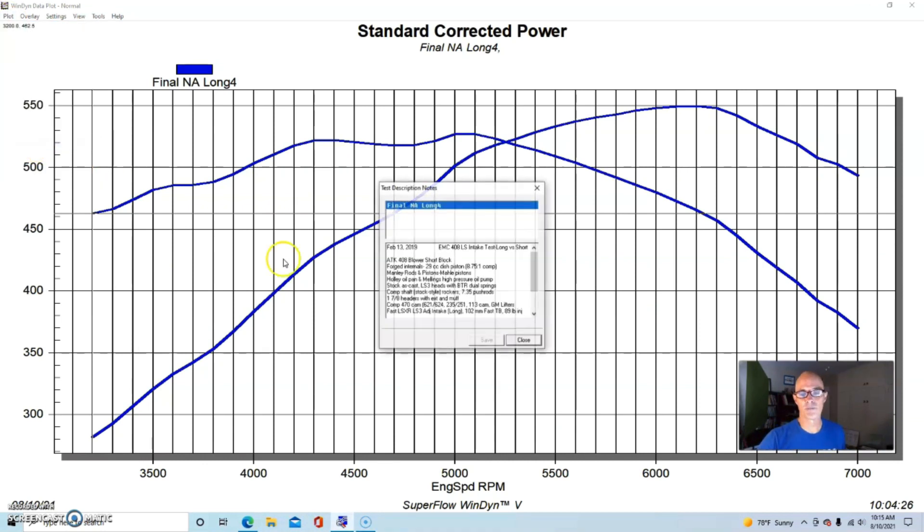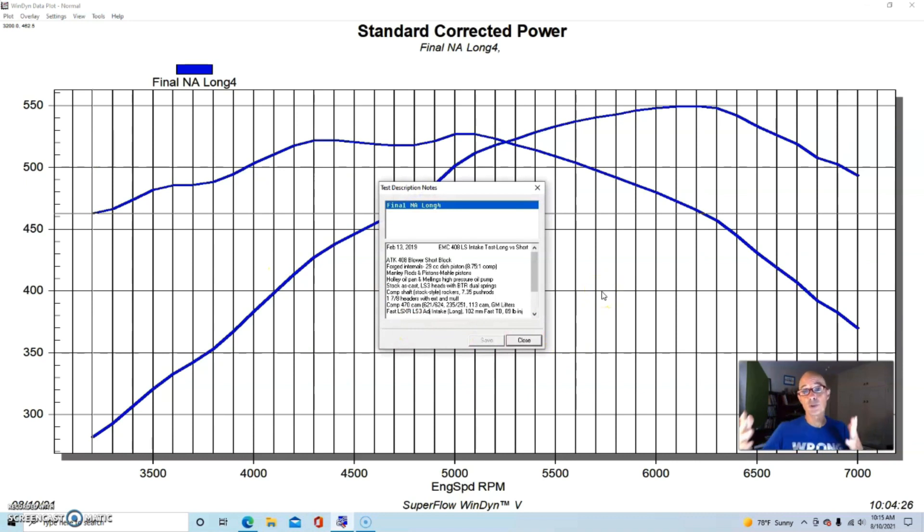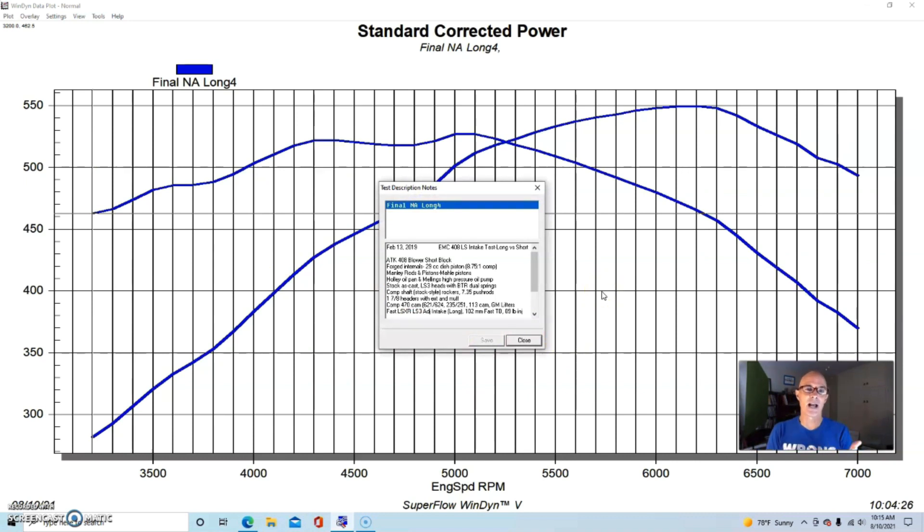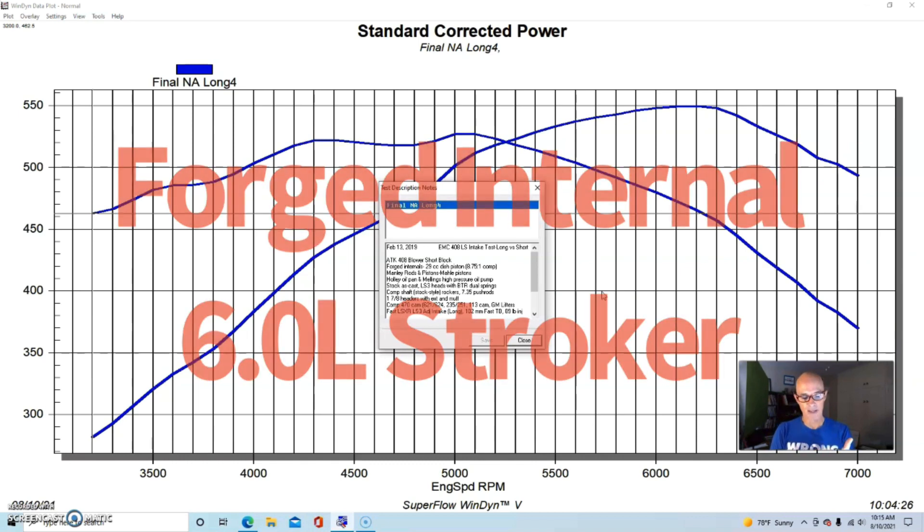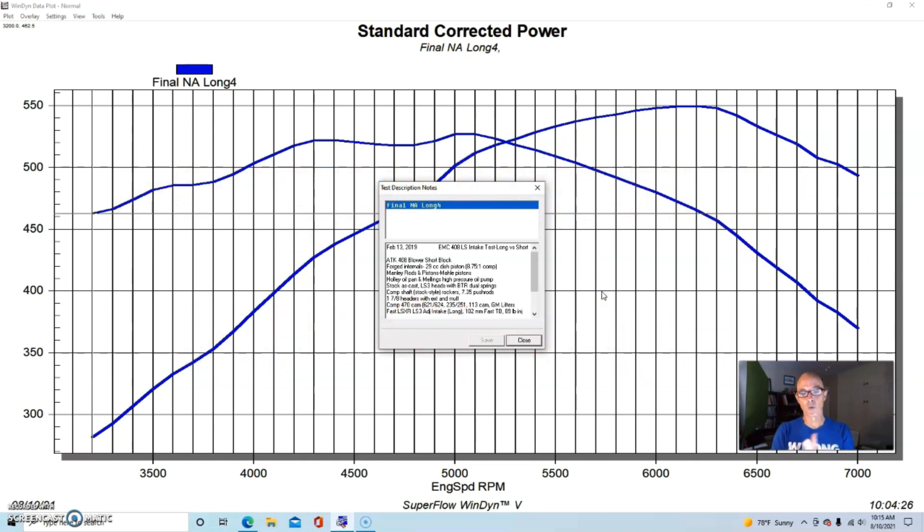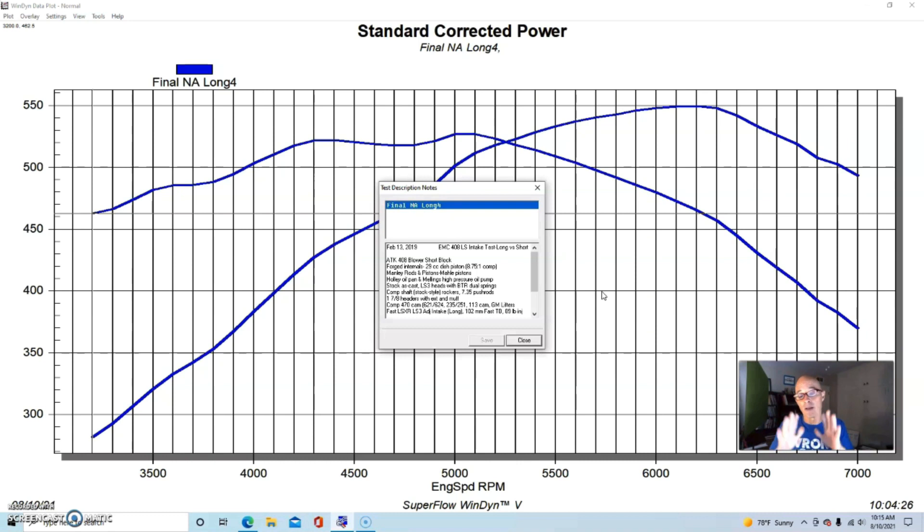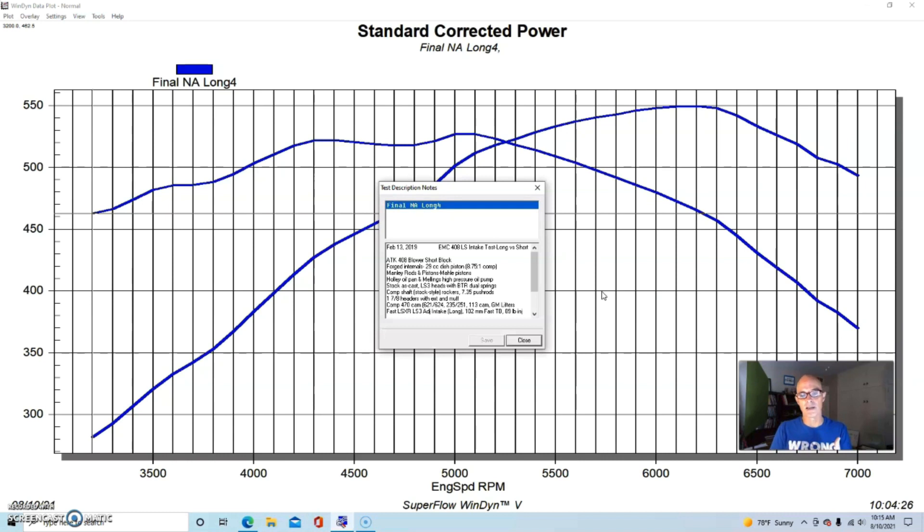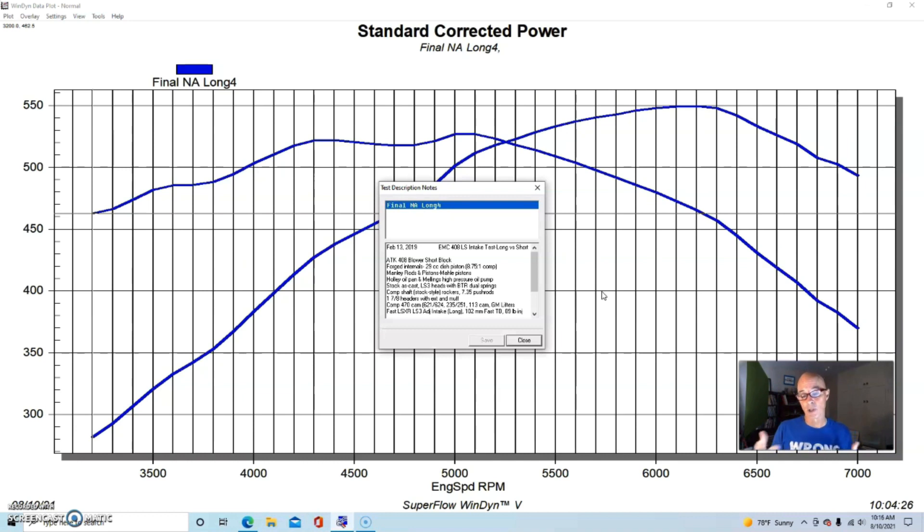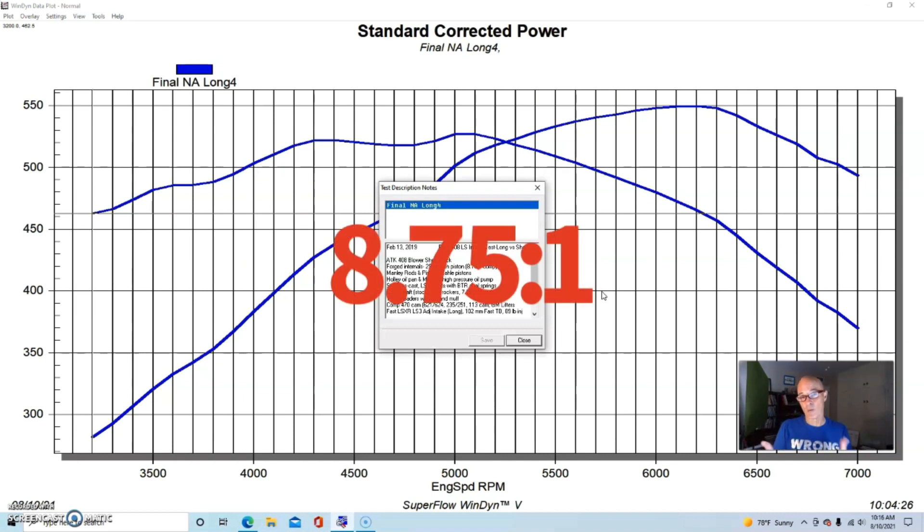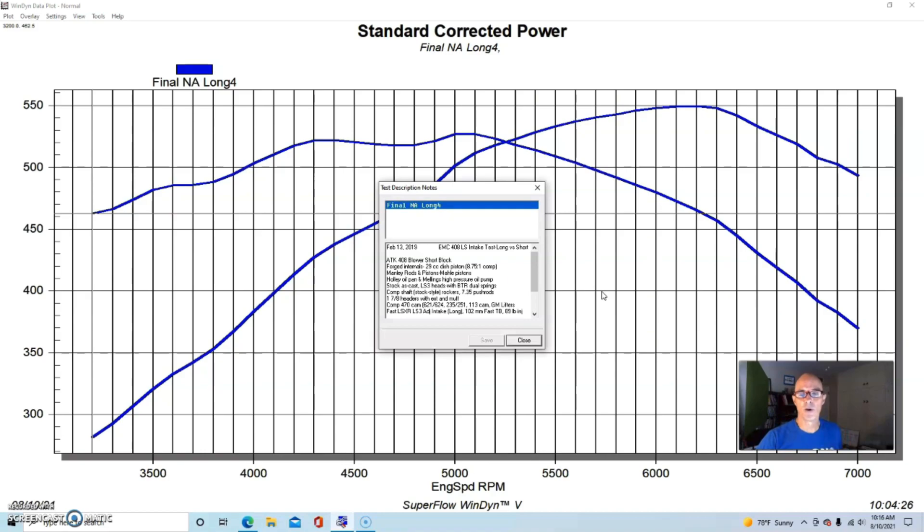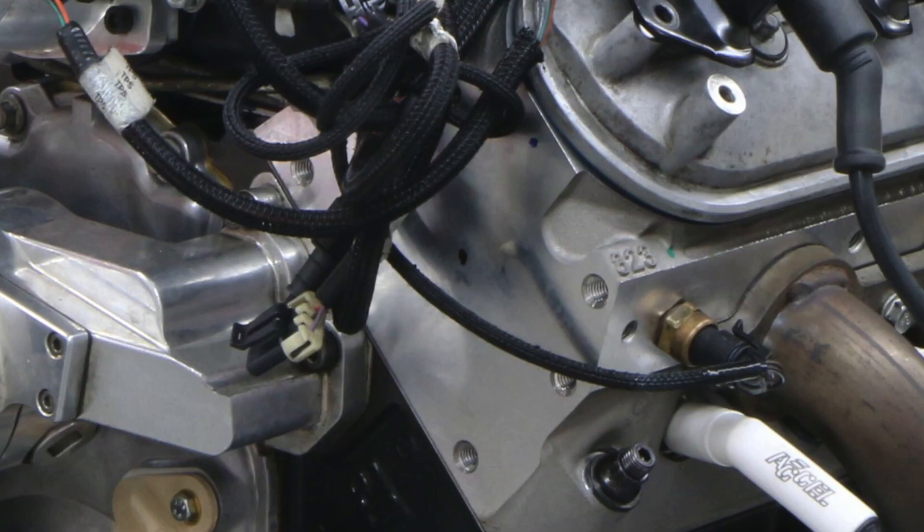Stroker, it was actually a boost-ready or blower combination. It started out with a 6-liter iron truck block and then they installed forged internals to make it strong enough to withstand the rigors of boost. Now we know that the stock stuff will do that well too, but this one had forged internals. It had a stock crank but forged Manley rods and forged Mahle pistons. The pistons were 29cc dish pistons meaning they were low compression, about 8 to less than 9 to 1, 8.75.